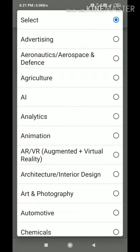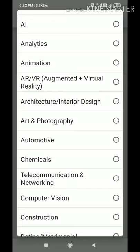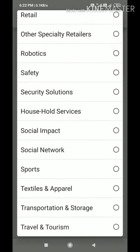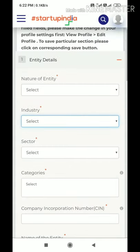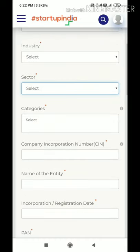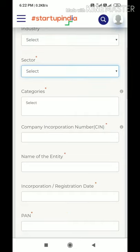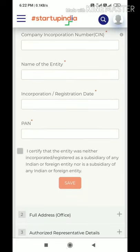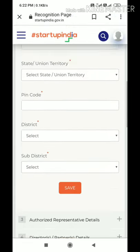Next, select the industry related to your product or service idea — a number of industries are listed and you select the relevant one. Then choose the sector related to your industry. You can choose up to five categories related to the industry chosen. Then enter the CIN (Corporate Identity Number) — you can write the company name and the incorporation date. Also enter the PAN of the company. Then you have to check a declaration checkbox certifying that the entity is not incorporated or registered as a subsidiary of an Indian or foreign company.